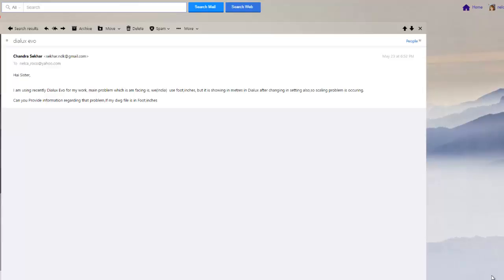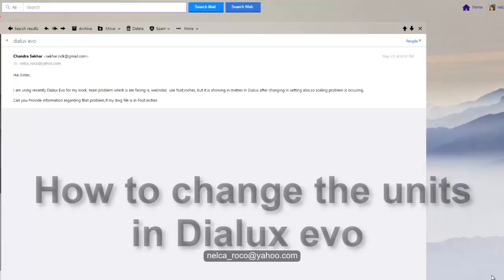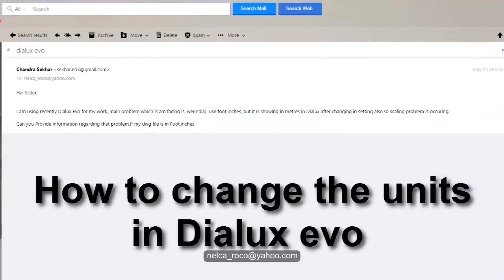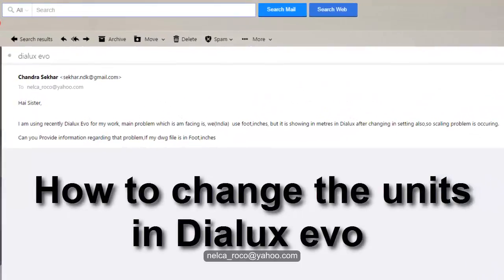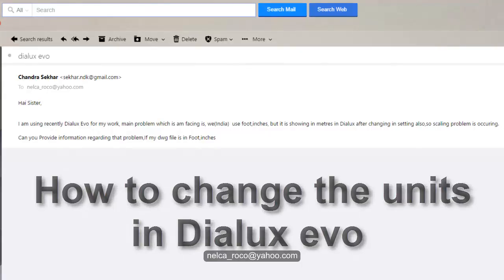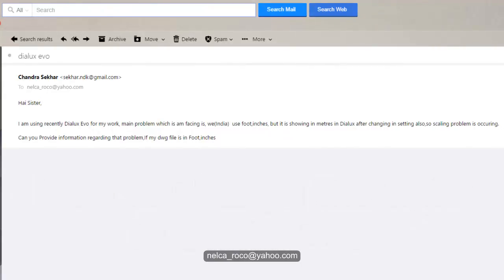Good evening, this is Nelka again. I received another email from our subscriber, and her name is Chandra. She said hi sister, so I assumed she's a she.